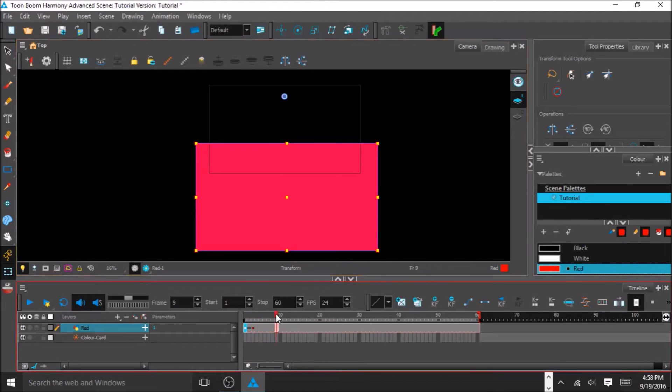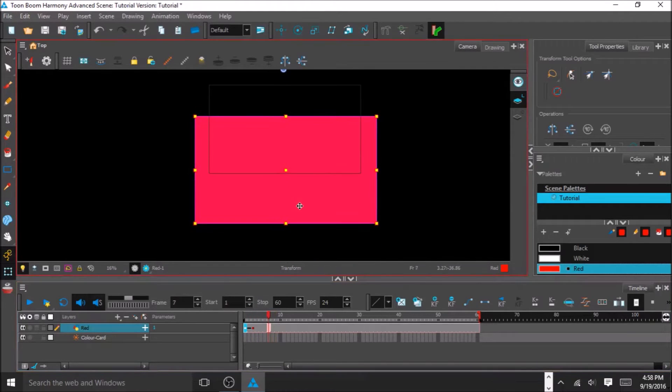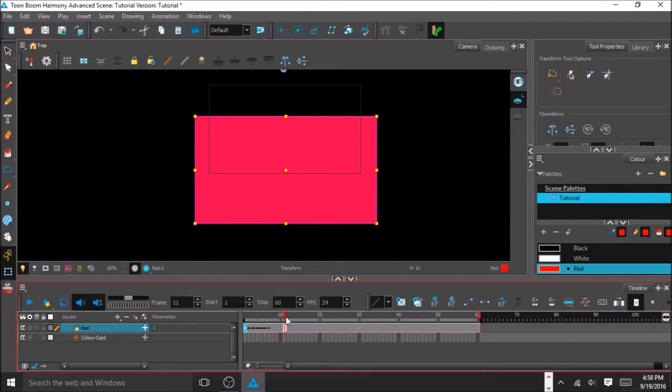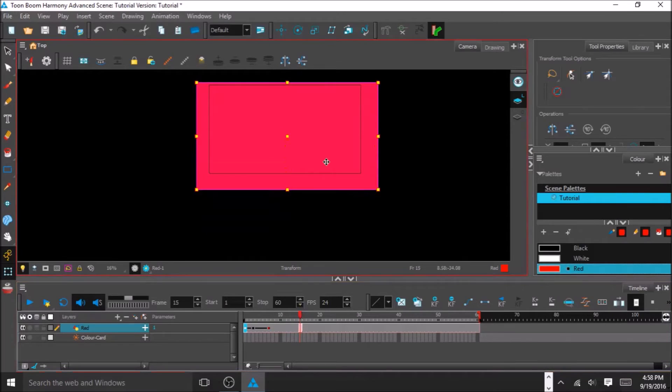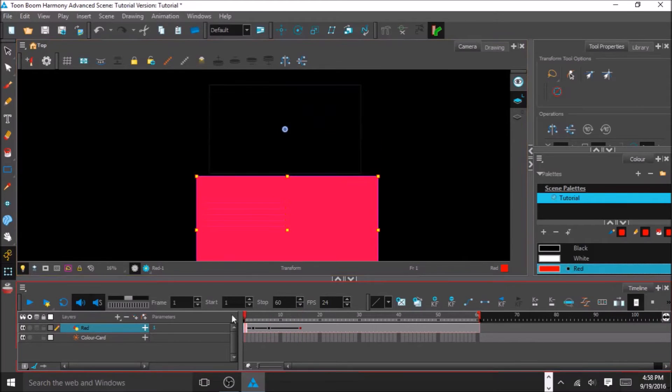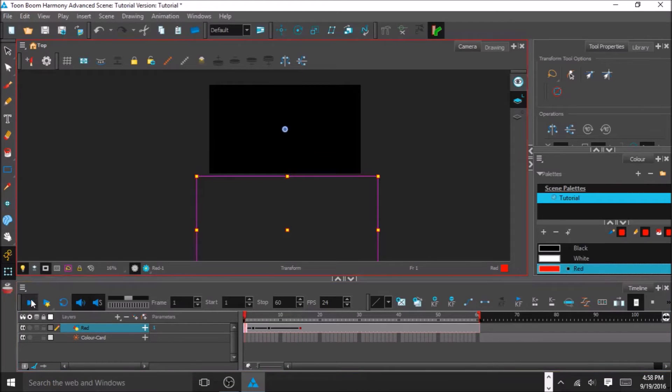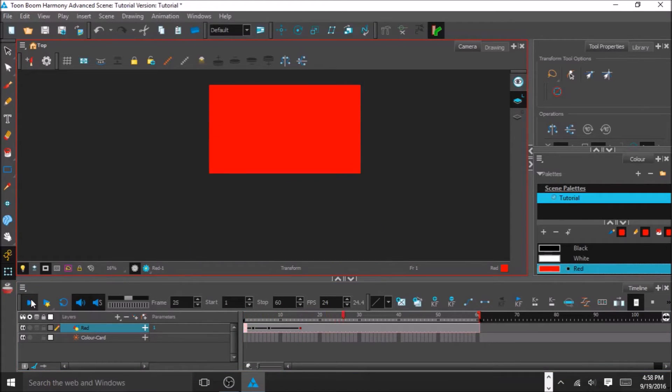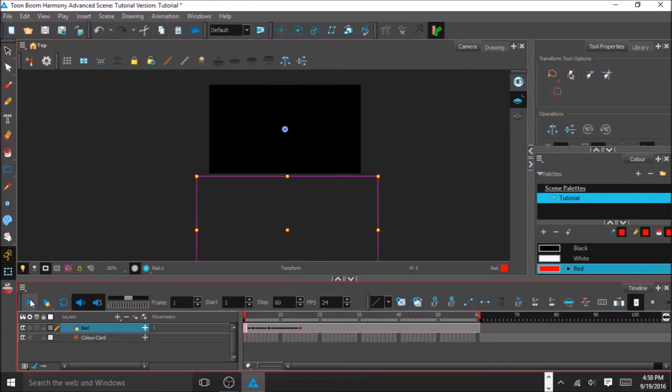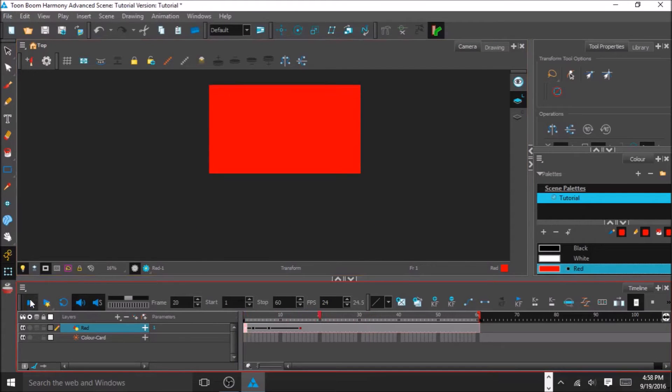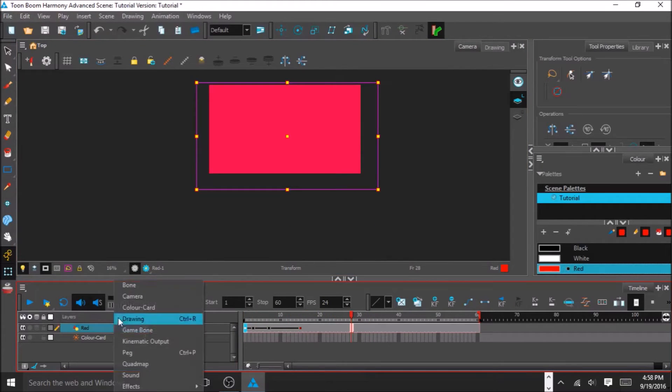But if you want, you can just go forward the amount of frames you want, move it to fill the whole thing, and it'll just move up. As you can see, it moves up the screen to create a red background.